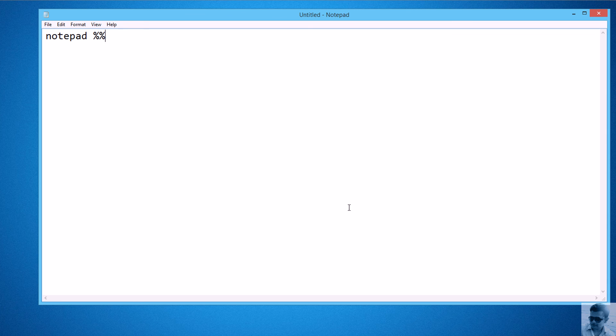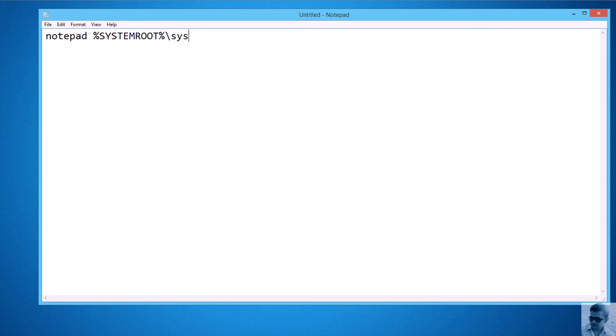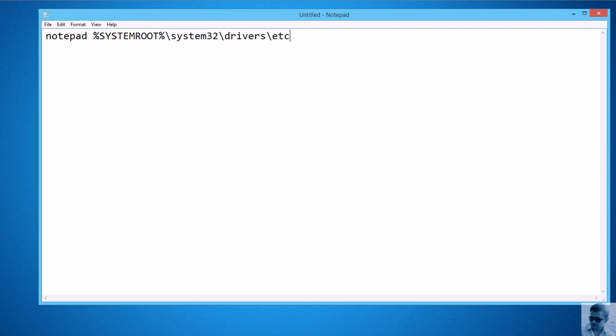%systemroot%\system32\drivers\etc\hosts. This is the location of the hosts file.